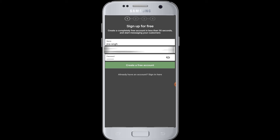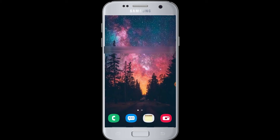After tapping 'Create a free account,' you will proceed through the free account creation process for the Talk To application. In that way, you can sign up and create an account on Talk To application. I hope this video was helpful to you.